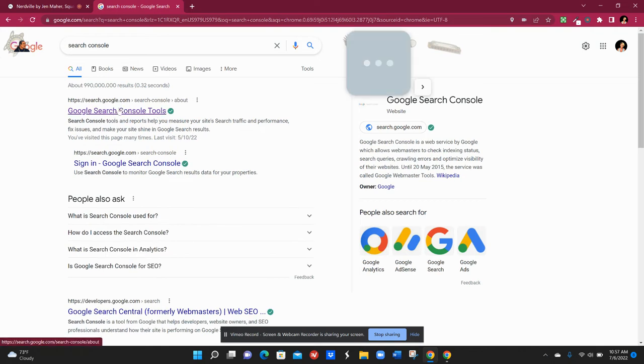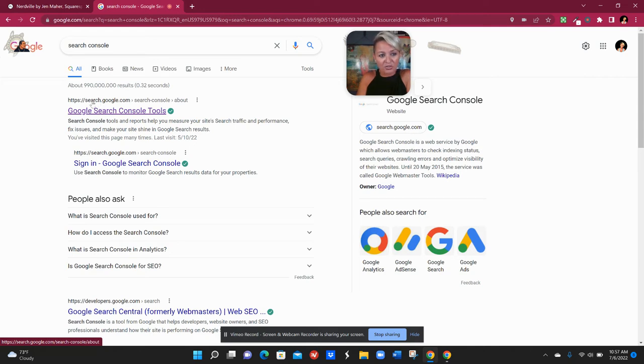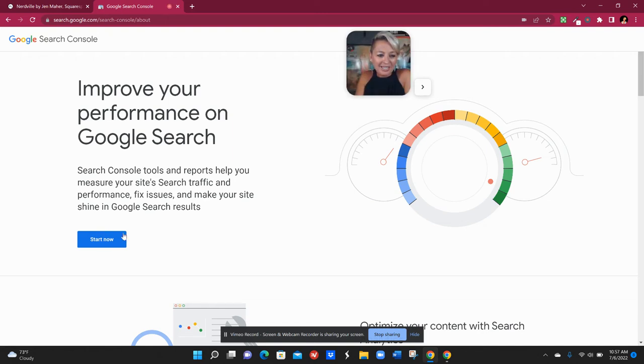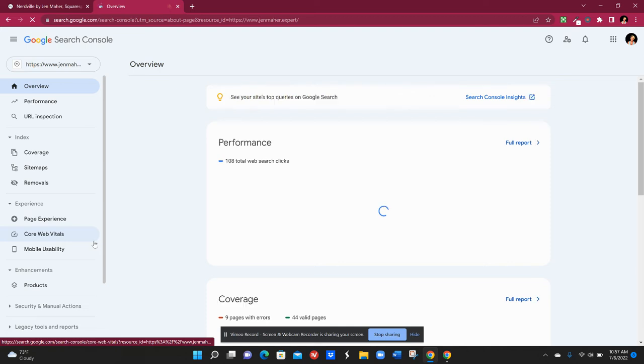So here we have my top results is the Google search console tools. The actual website address directly is search.google.com but if you click on that you will see right here in this section start now, click that.